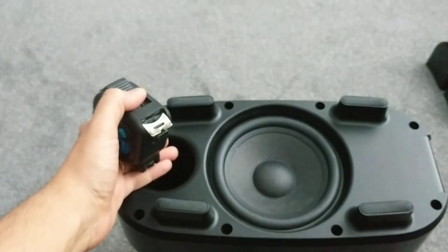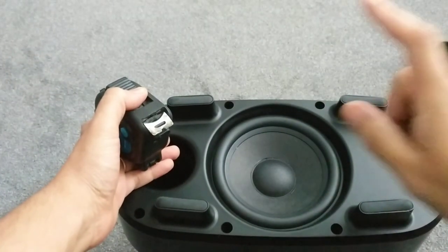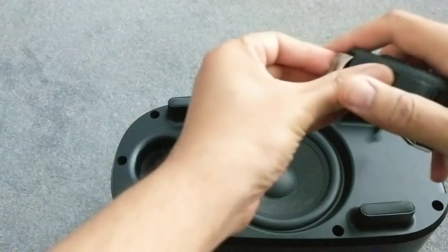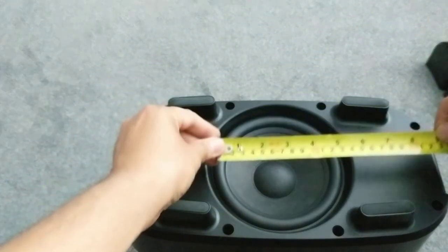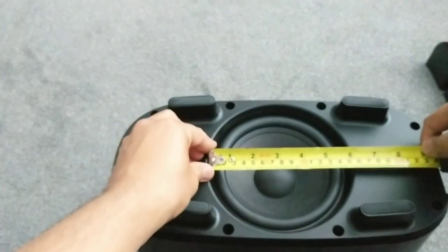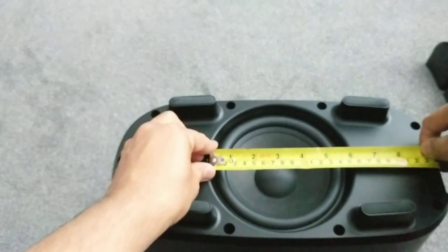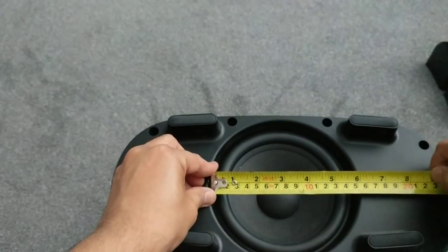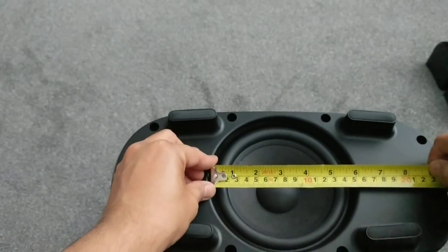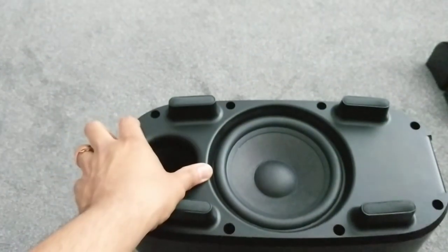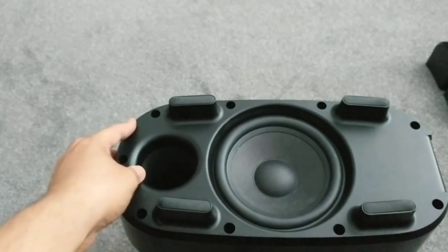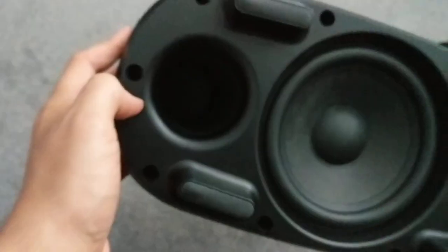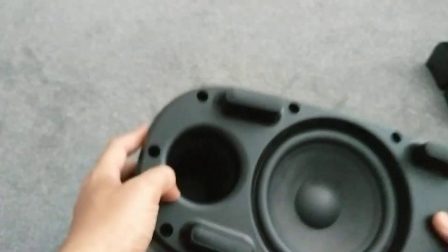Quite a handsome looking subwoofer there if I do say so myself. You can have a look online for the actual specs, but this is an approximately six inch long throw driver with a downward firing base port right over there.